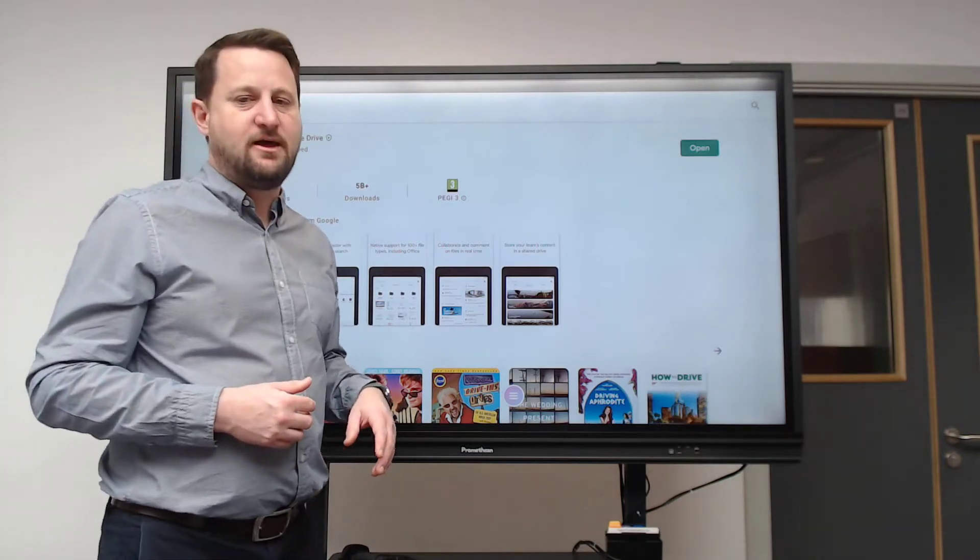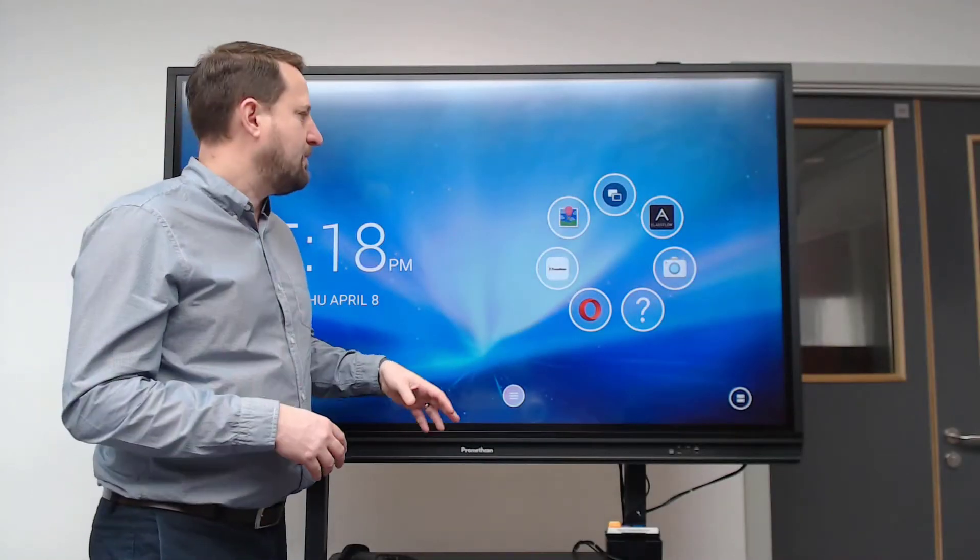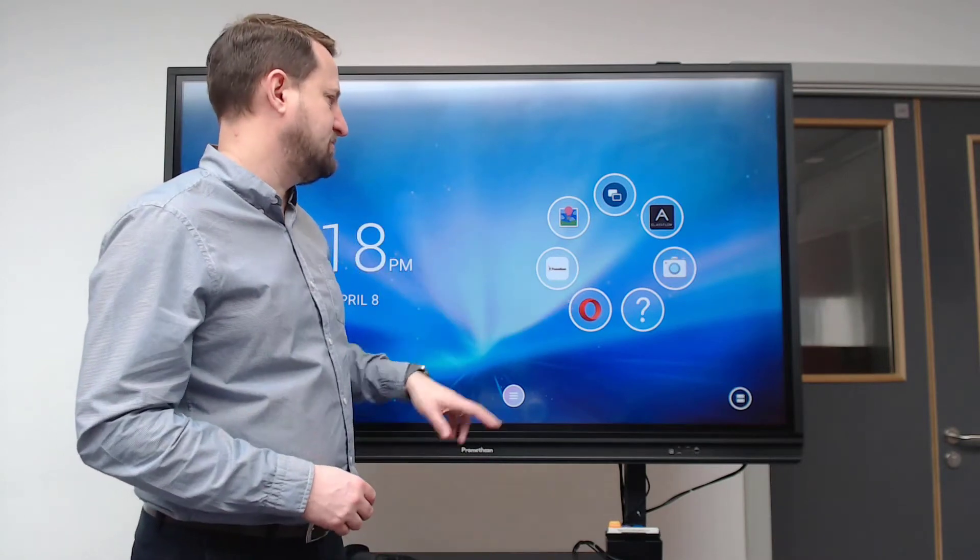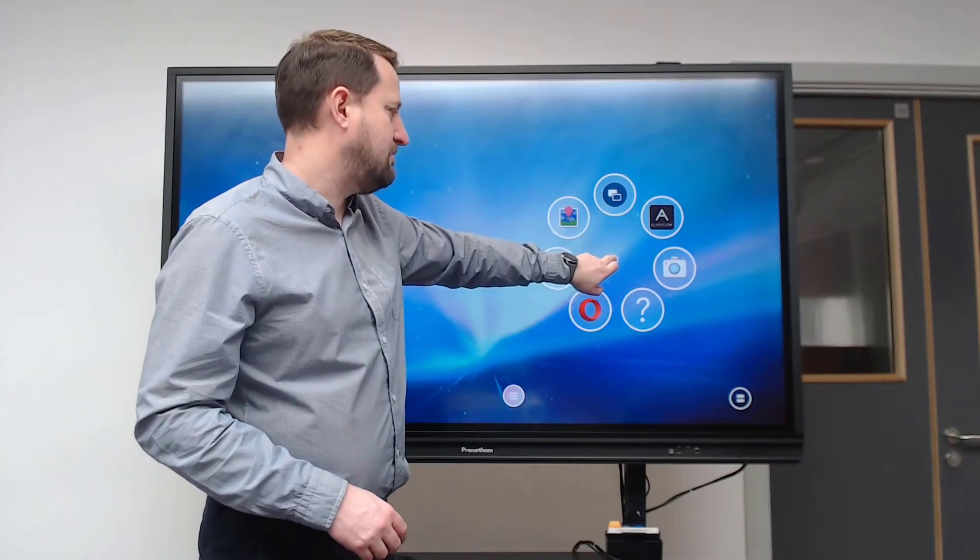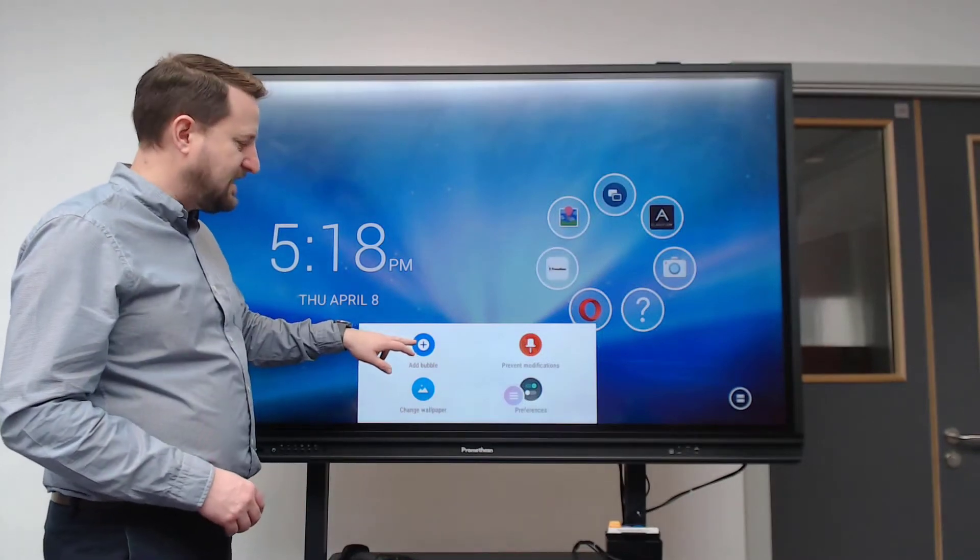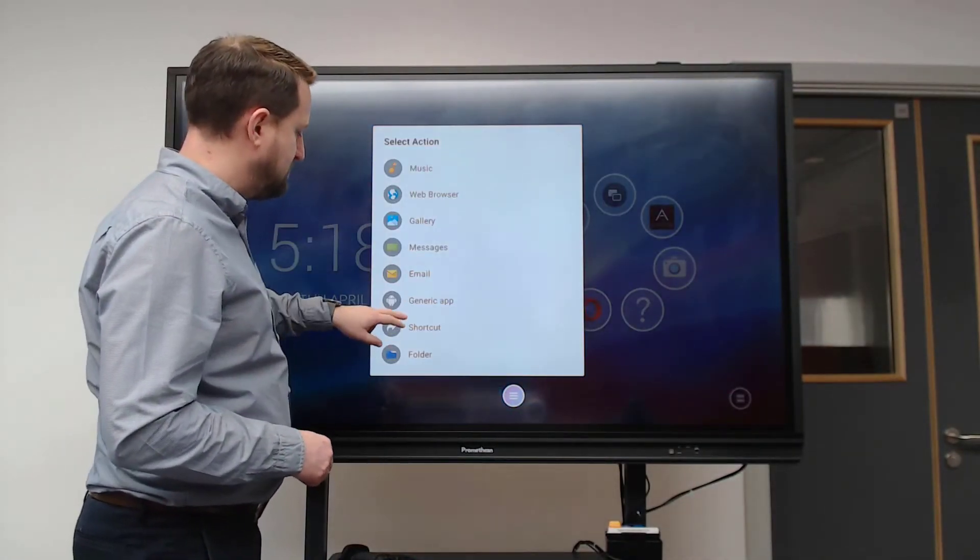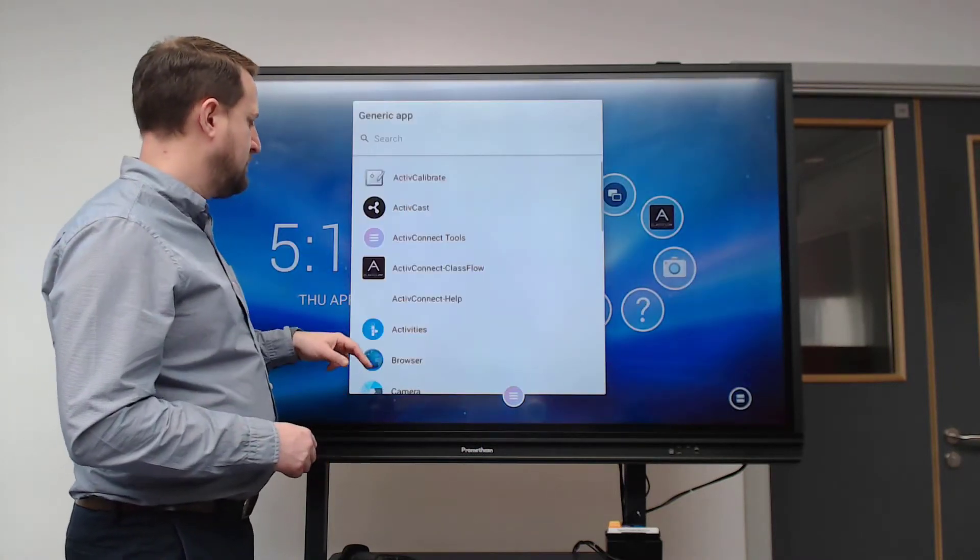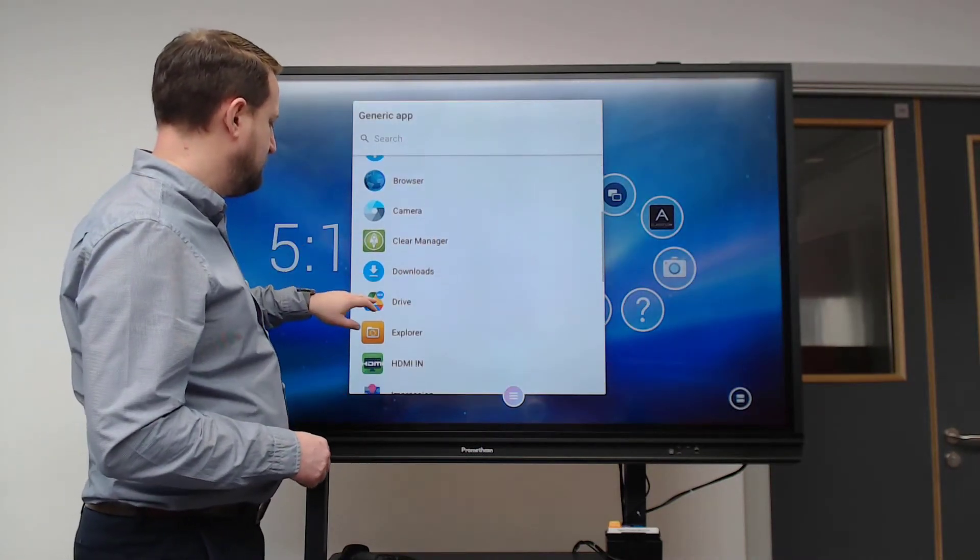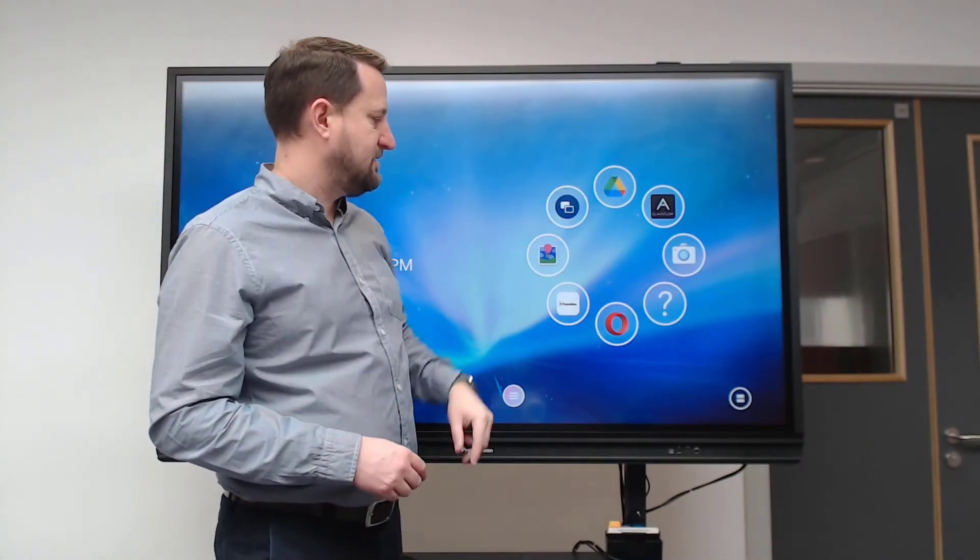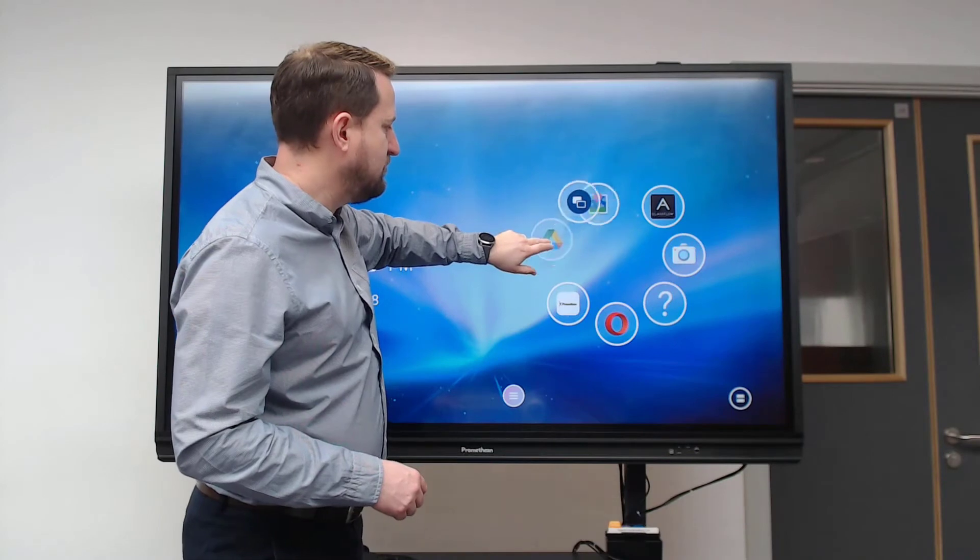Now I've installed an app, I might want it on my quick selection options here. If I hold down my finger in the middle, it allows me to add a bubble. If I click that bubble, I can then find the app - most of them are under generic app. I'm going to find my Google Drive and then it appears there.